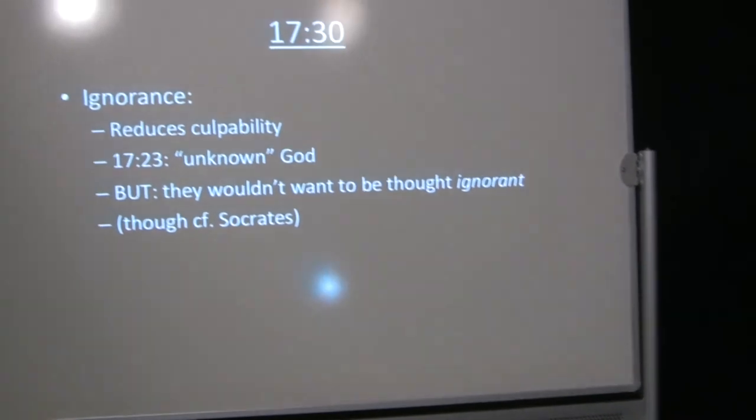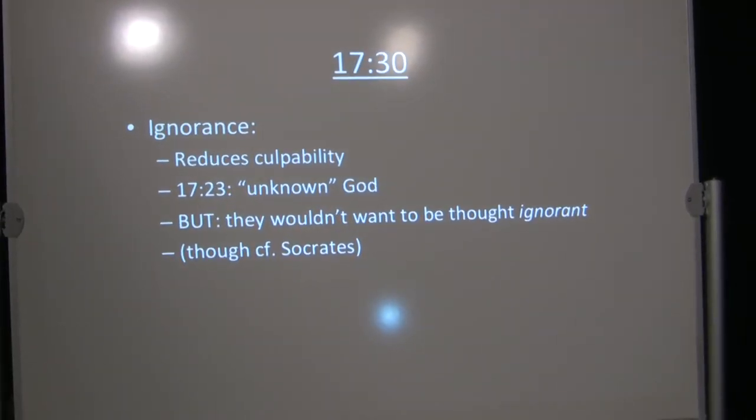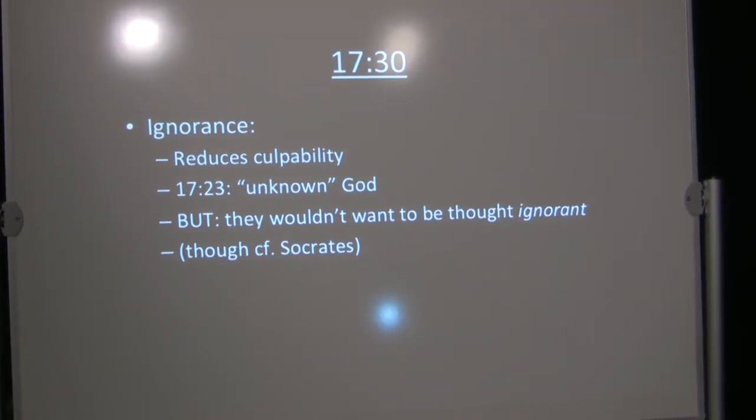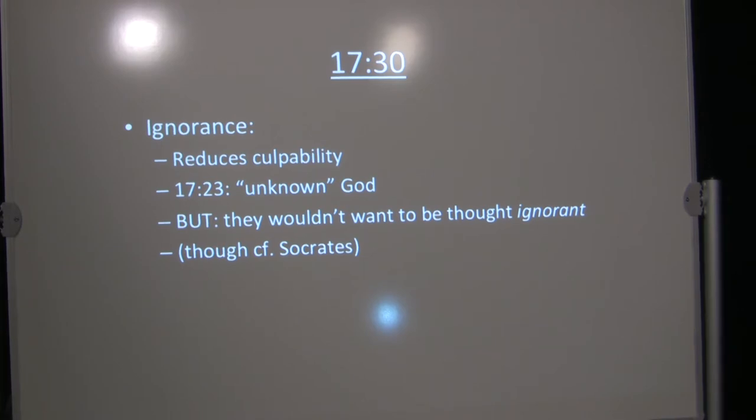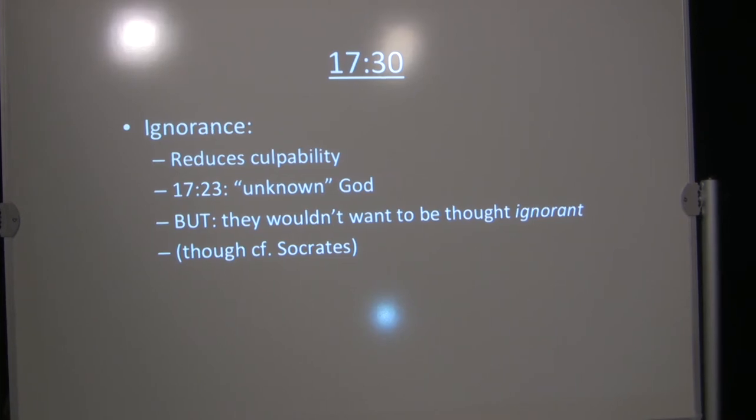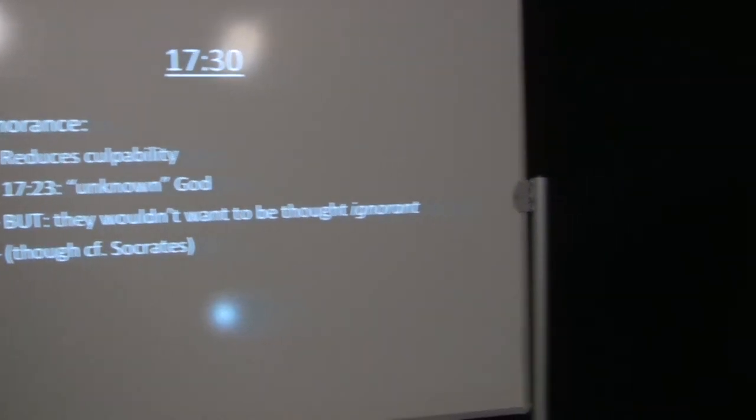17:30. He speaks of their ignorance. God has not judged the world so much yet because of their ignorance. Well, as we saw back in 3:17, ignorance reduces culpability. It doesn't eliminate it, but it reduces it. Some people are more guilty than others. Some people are less guilty than others. And God can take that into account. The Gospels speak of the servant who knew the Master's will will be beaten with many stripes if they disobey, but with few stripes if they didn't know the Master's will. In any case, 17:23 spoke of the unknown God. Well, that's the ignorance he speaks of here. So now he's revealing to them this God who had previously been unknown to them.